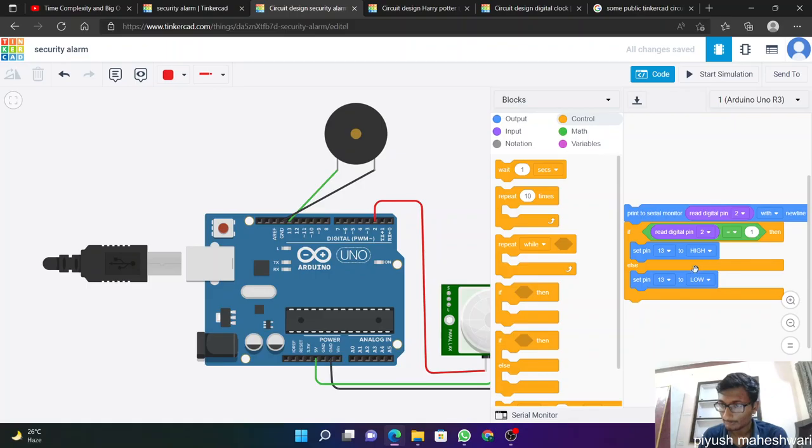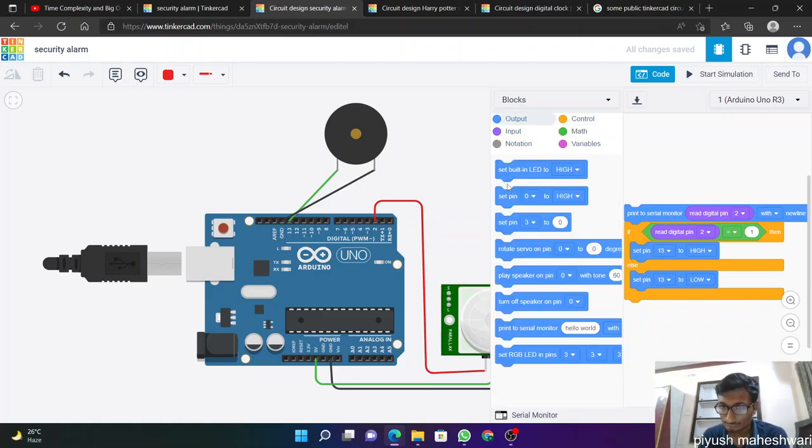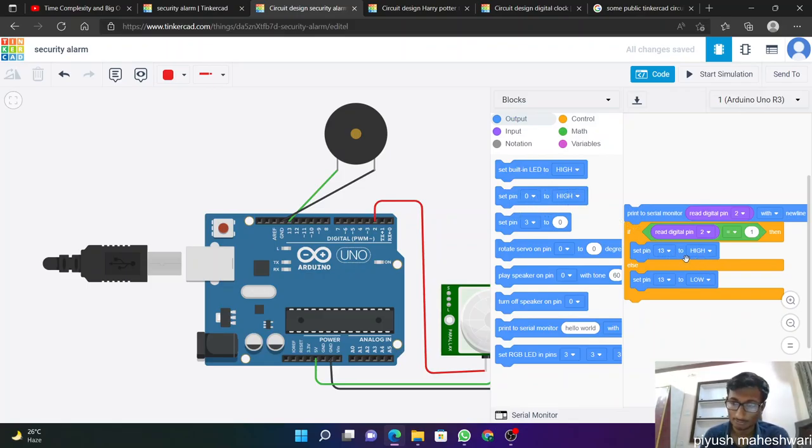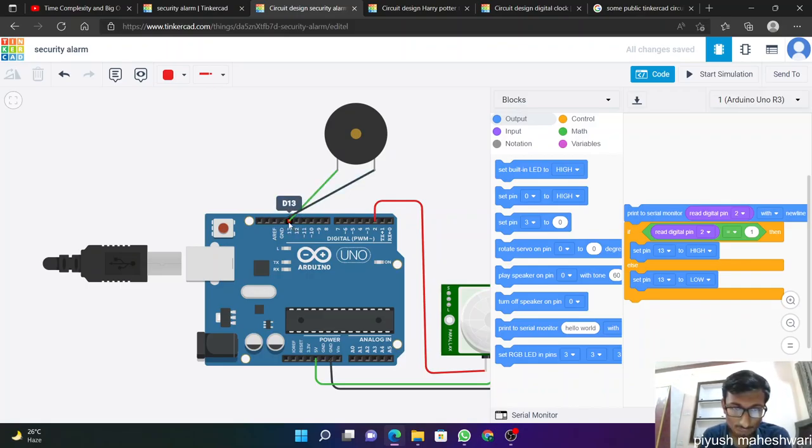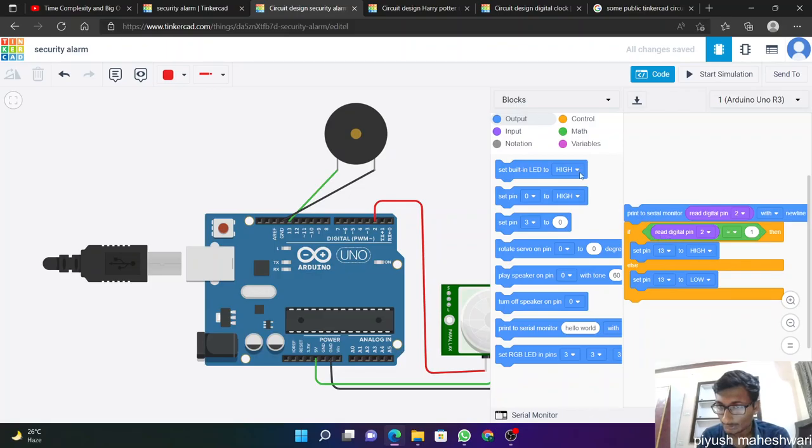We will get it from output, set pins. Here we will set one is high and another is low which is at 13th pin. So we'll set this to pin 13. And we need some read pins.